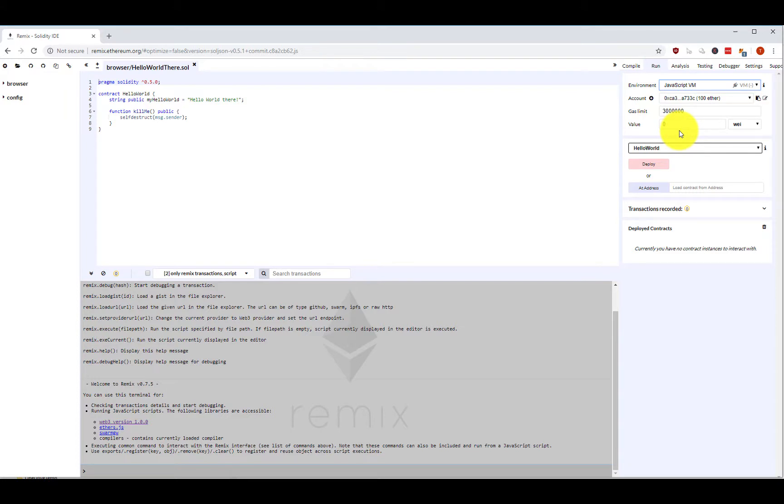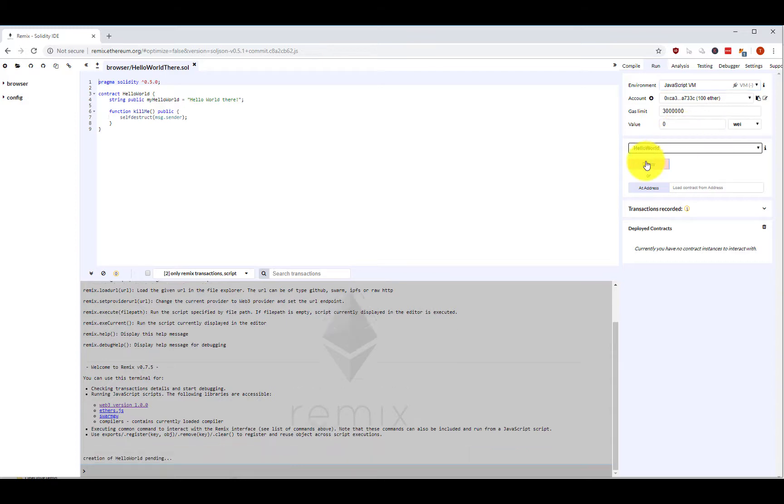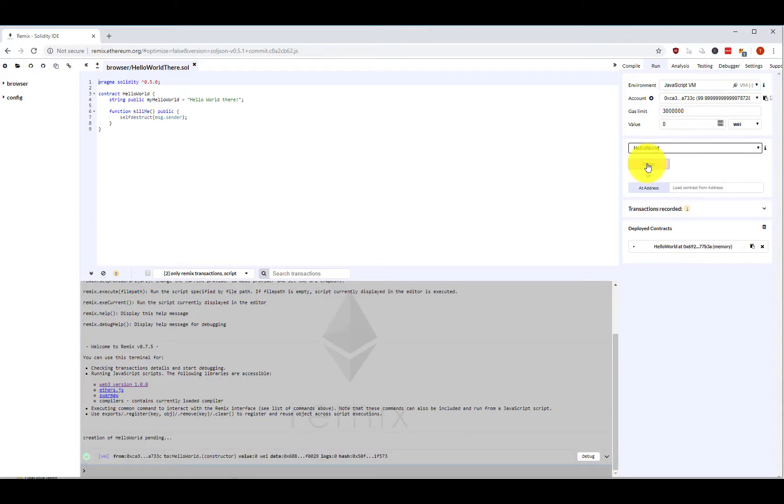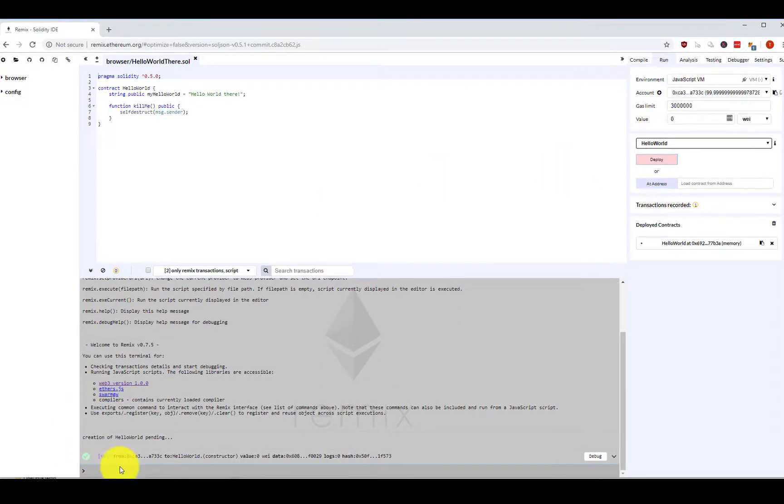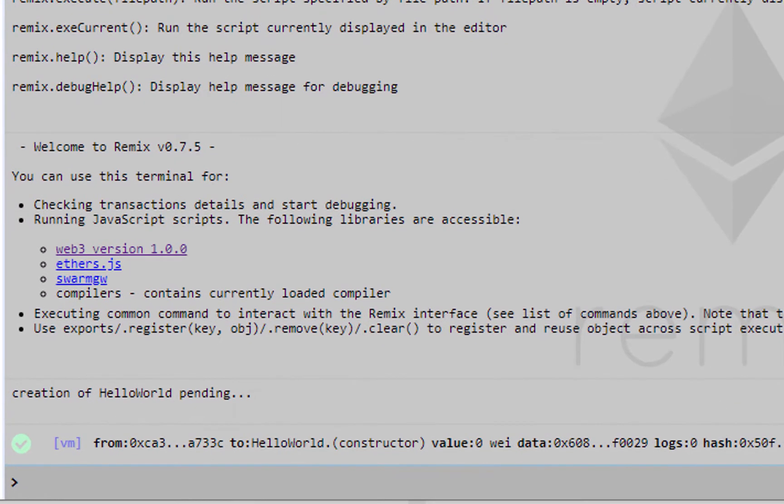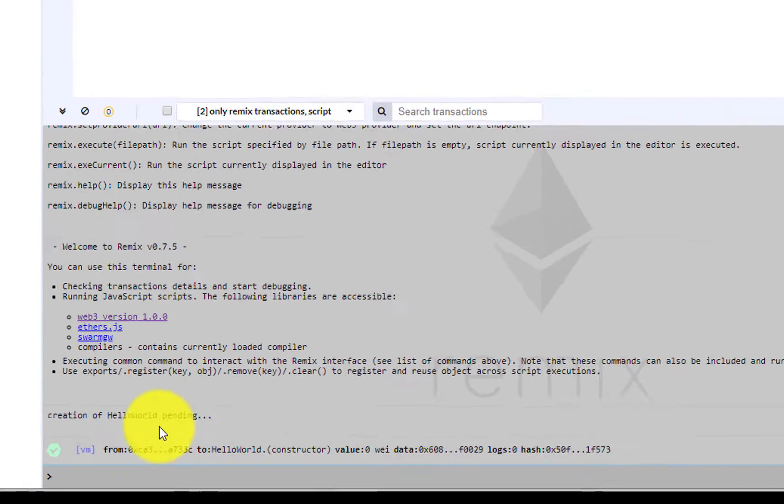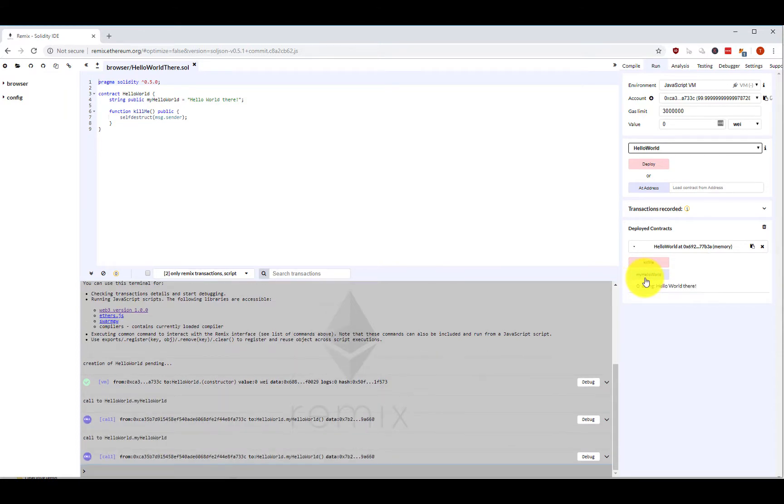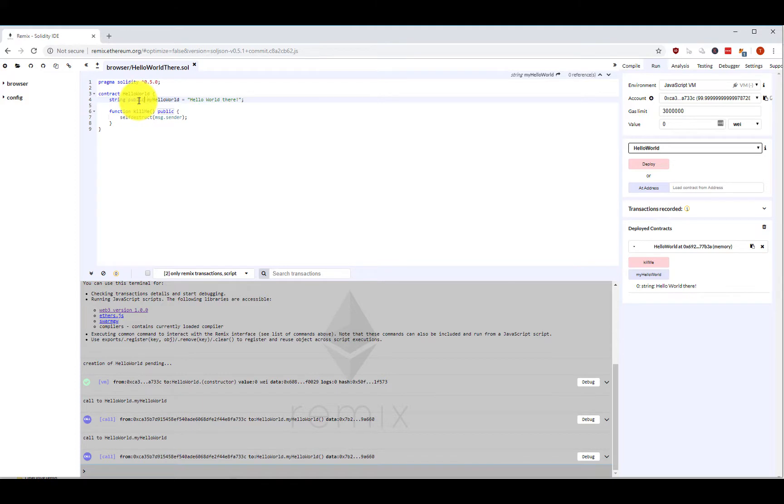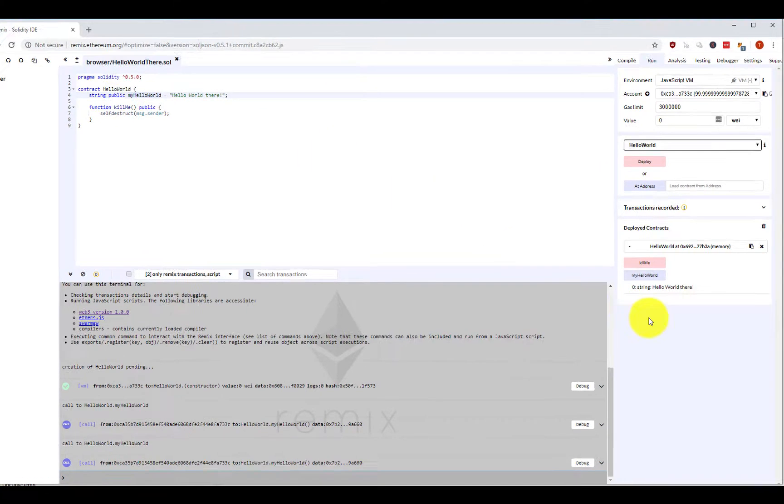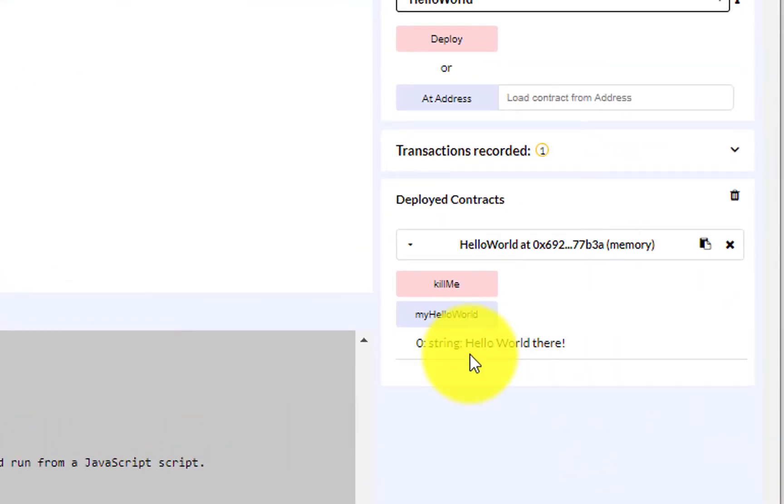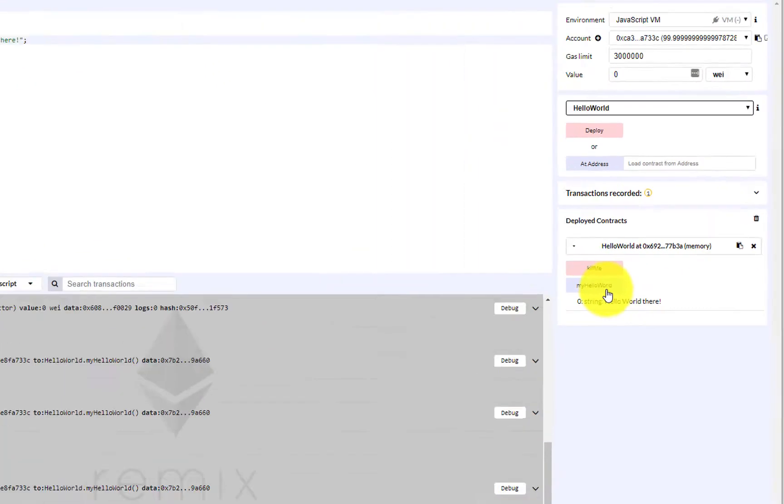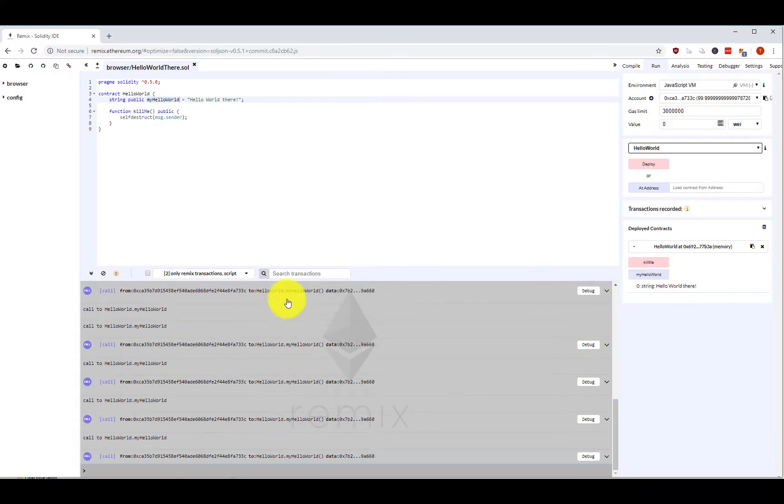This is the content of this Ethereum session. So I'm going to deploy the smart contract here. When I hit deploy, a transaction is sent off to an internal blockchain. Then I can click on my Hello World, and this will output the string from this variable which is public, automatically creating a getter function. Every time I click, it will create a new transaction, a call reading operation against the internal blockchain node here.